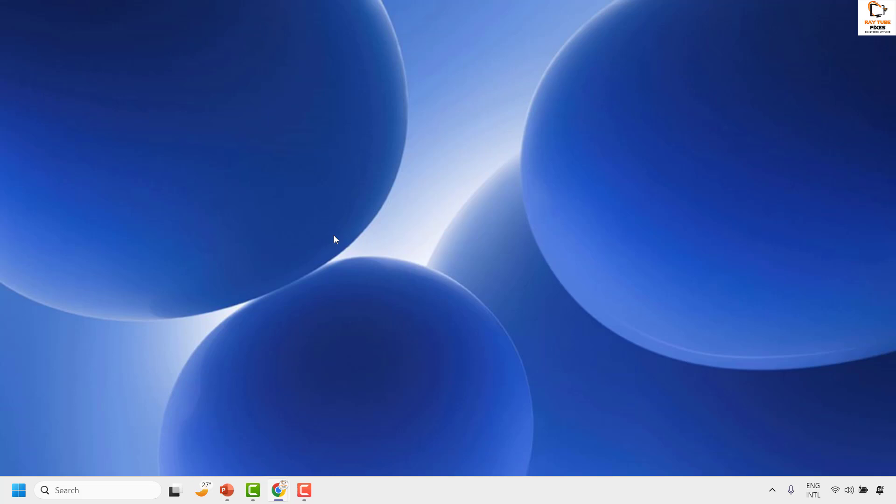So this is how you can make your taskbar show on all monitors in your Windows machine.